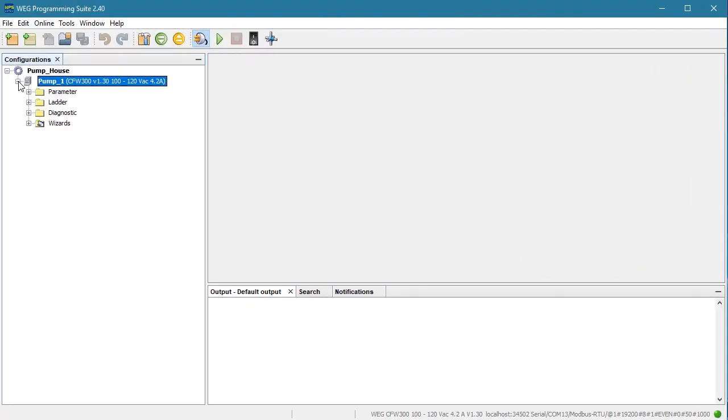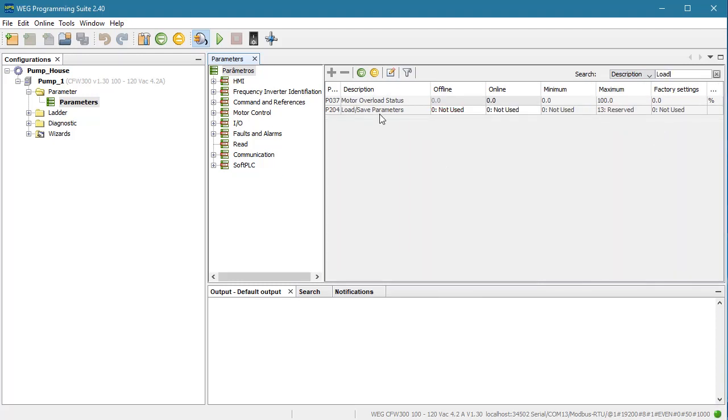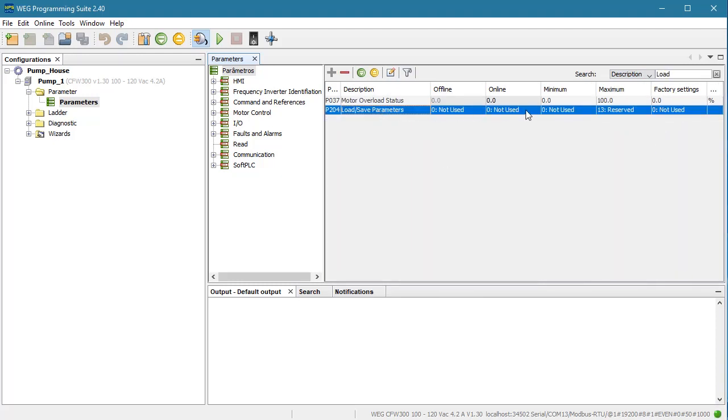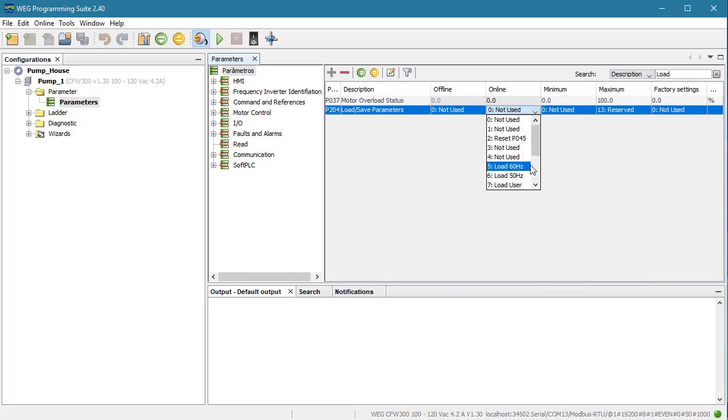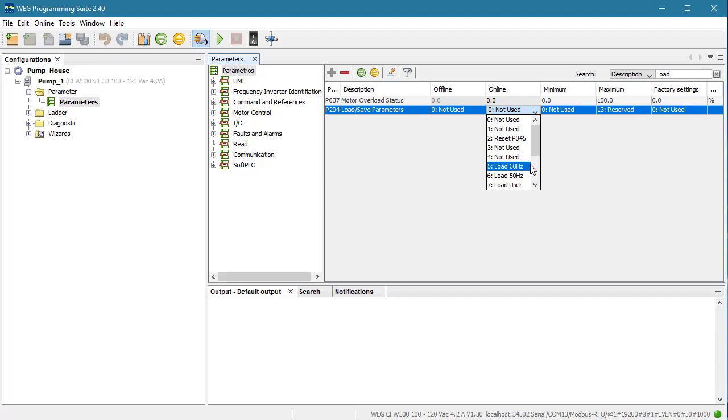Could you reset the drive from the WEG programming software? Well, technically yes. I could search for load save to find the parameter and set it to a 5. But we don't recommend resetting the drive from the WPS software. Why? Because if the software was in the middle of updating something and you issue a factory reset, there is a chance that reset could interrupt that when it power cycles the drive and leave things in an unknown state. So it's best to always do a drive reset from the drive's HMI.